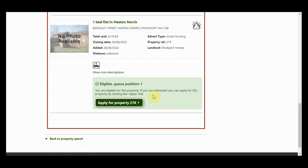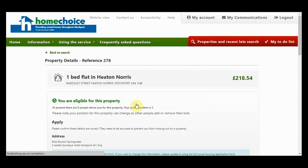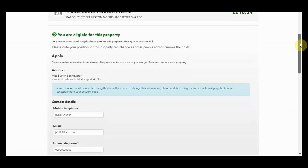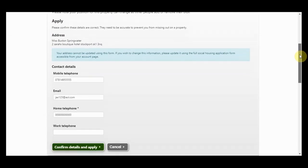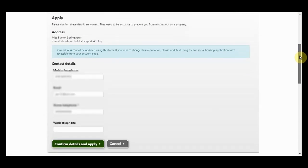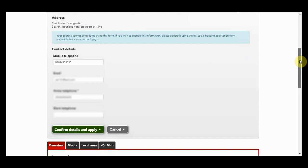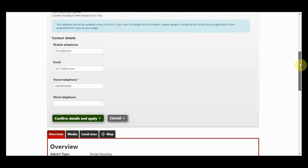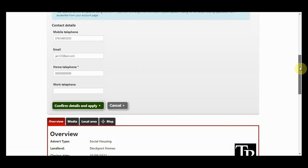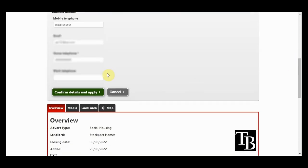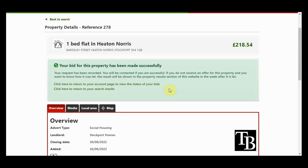To place a bid, click on the Apply for a Property button. Please complete the contact details and ensure the information is current as this will be used to contact you in the event you are successful for an offer. Then click Confirm Details and Apply. You will then see a message to confirm that your bid has been made successfully.